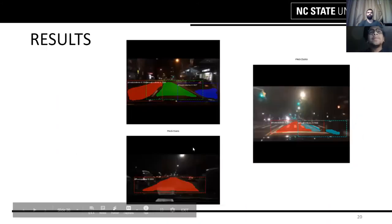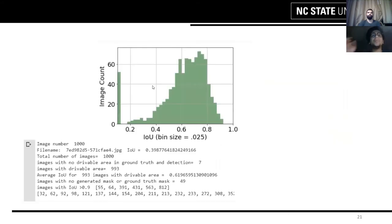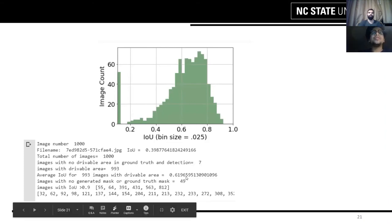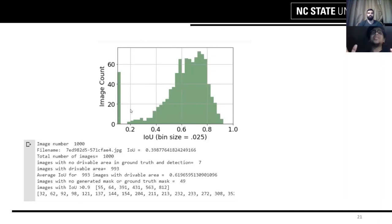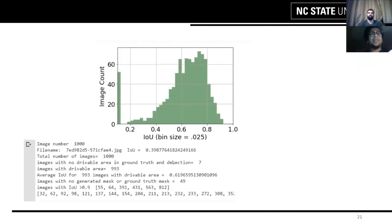These were our results. Our average IOU metric was about 0.62. Interestingly, this model shows about 49 images with an IOU metric of 0. These can mean two things: either the image itself has no drivable area and the detection also correctly says there is none — this accounts for about 7 images — or there are other cases worth investigating.